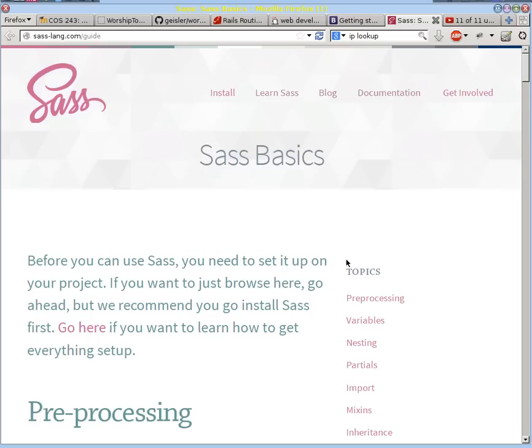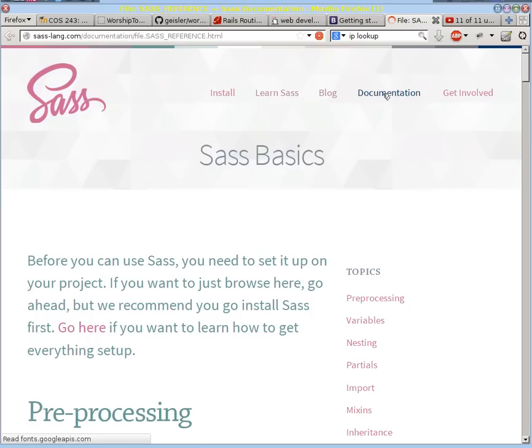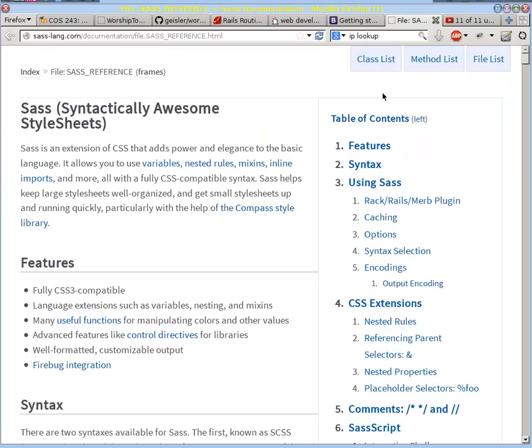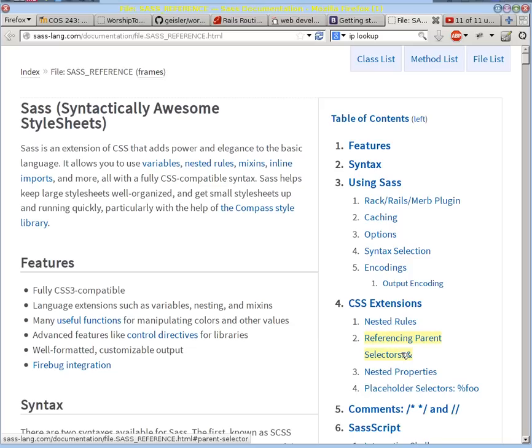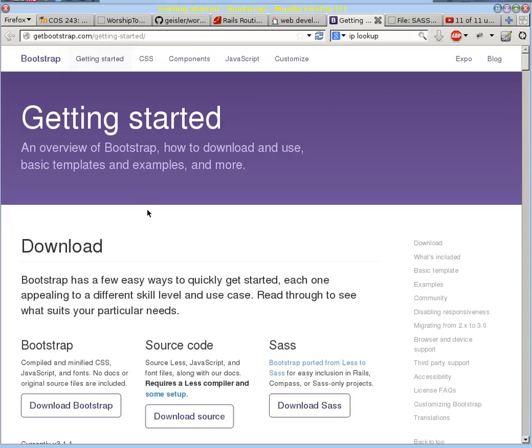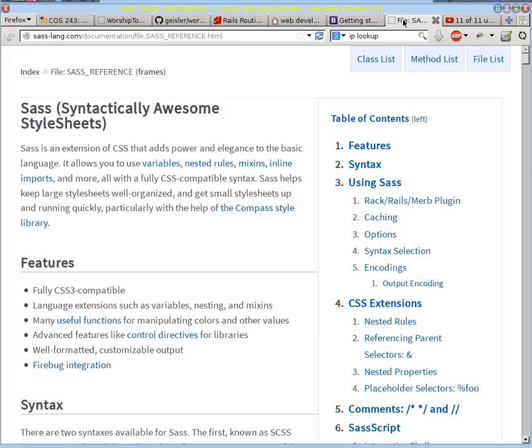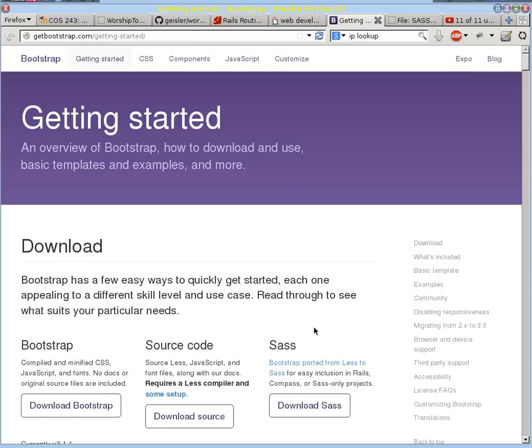And just like with Bootstrap, I really recommend that you go to the documentation here and see what it provides you. The functionality and the power that it provides is almost essential to be able to get a nice framework like Bootstrap working in a reasonable way and be modular, be updatable, and so forth. And so we're going to use Sass in our project because we're going to use the Sass port of Bootstrap.